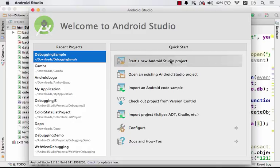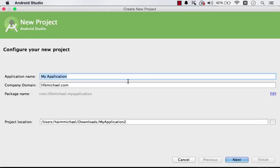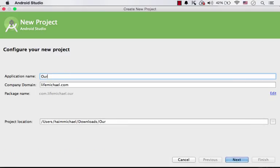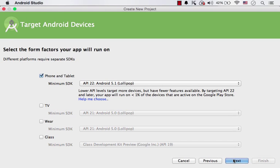Let's start with creating a new project. Let's name it our debugging demo. Next.